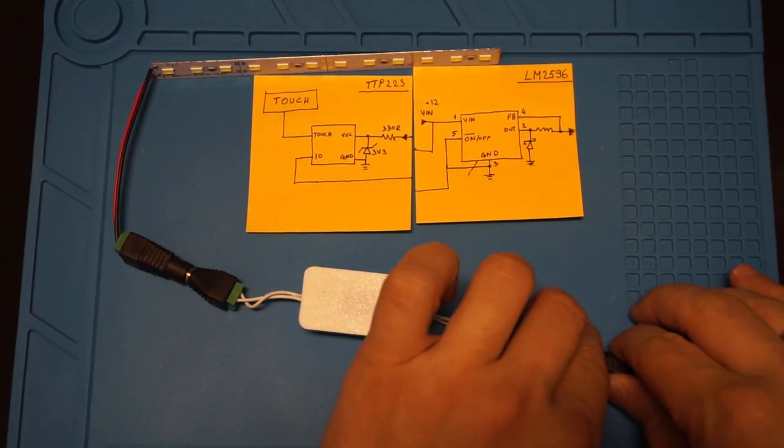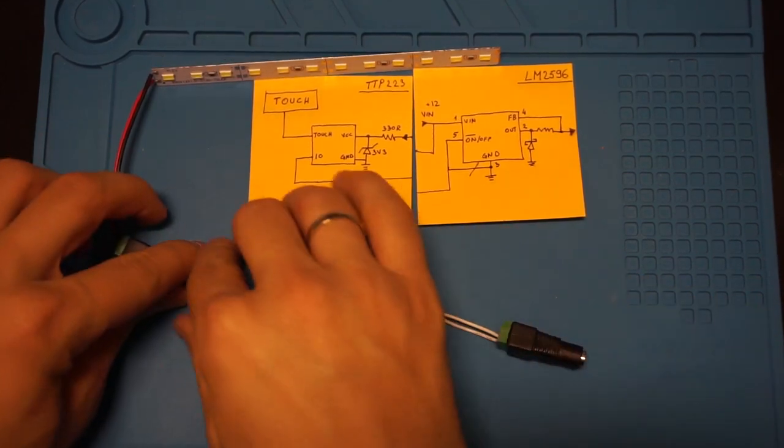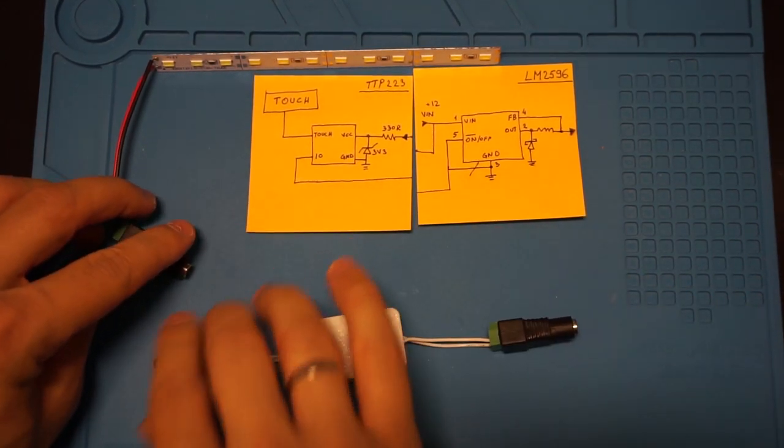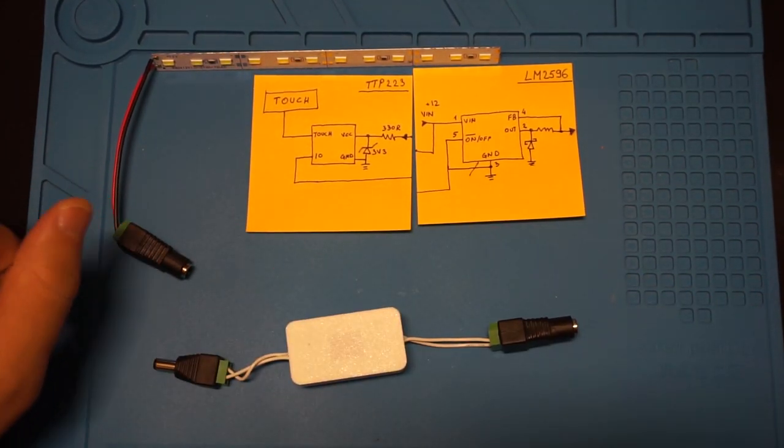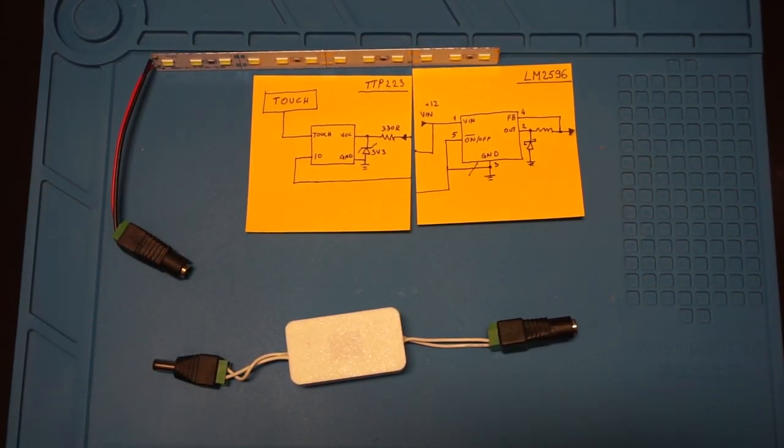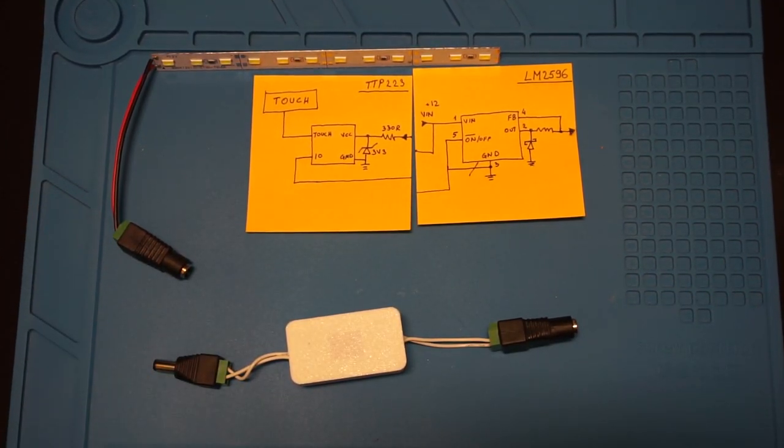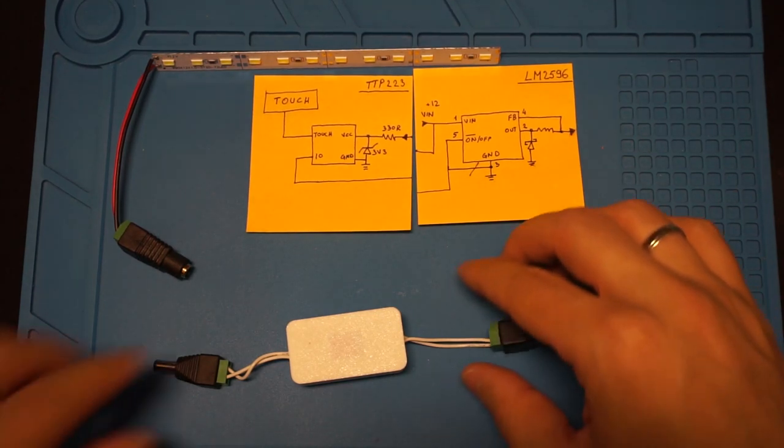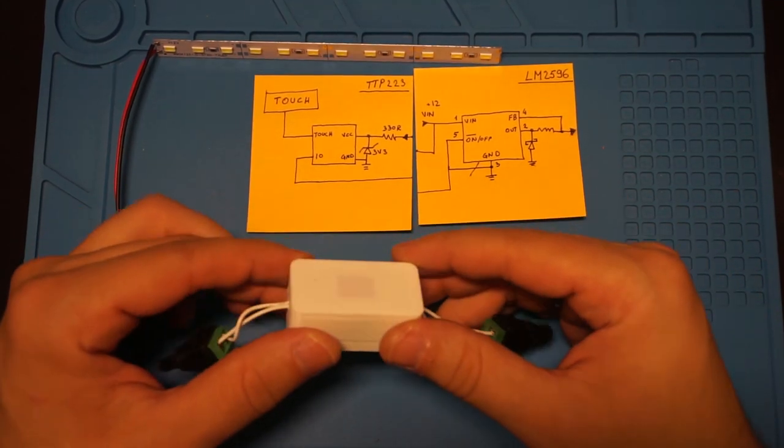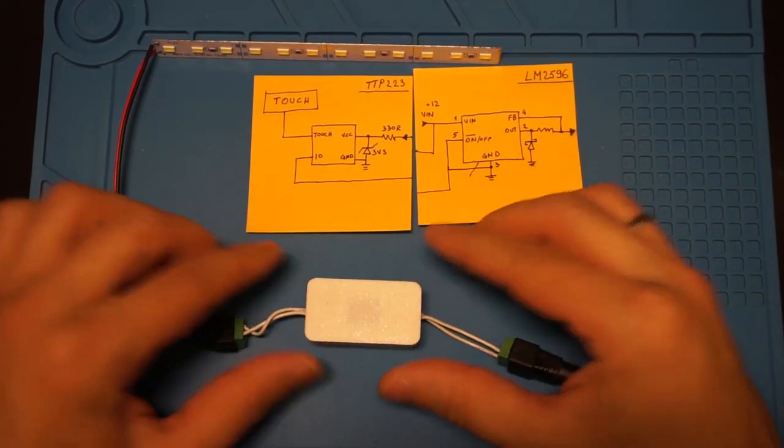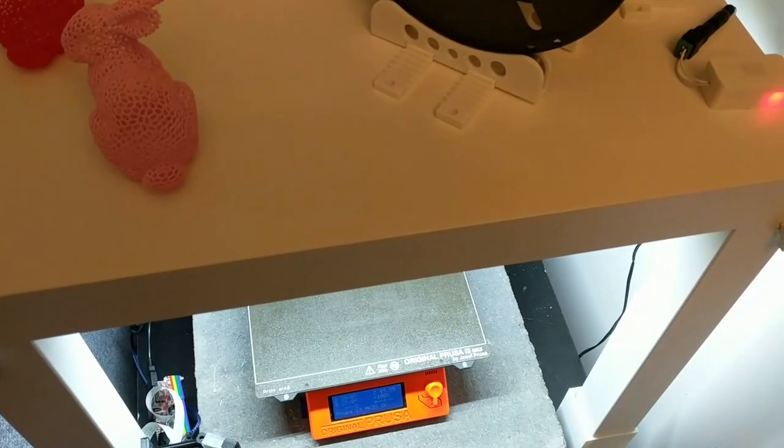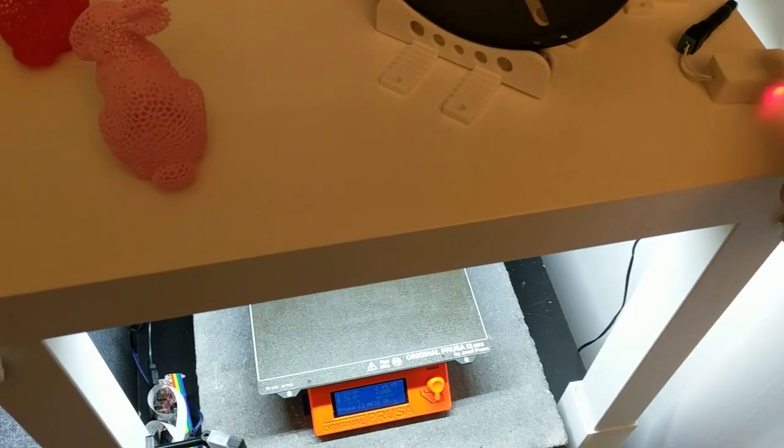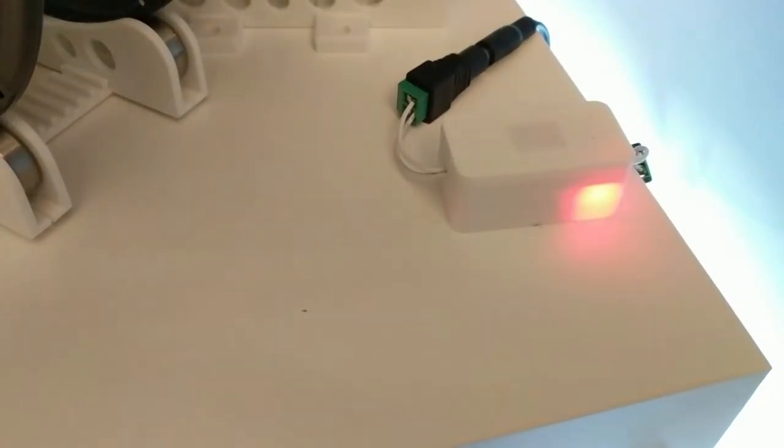Now one thing that I'm going to change eventually are these connectors, but for now they will do. For your build, feel free to experiment. You can try a lot of different stuff like printing your own 3D enclosure, putting everything inside a wooden enclosure, drilling an opening for a touch board, or maybe even just wrapping everything in heat shrink and calling it a day.